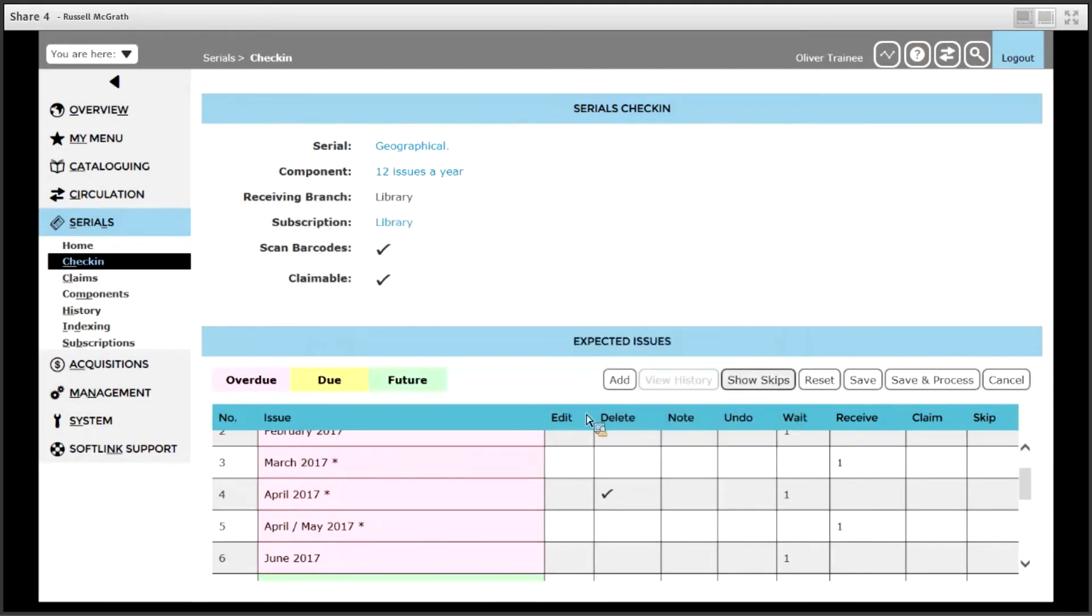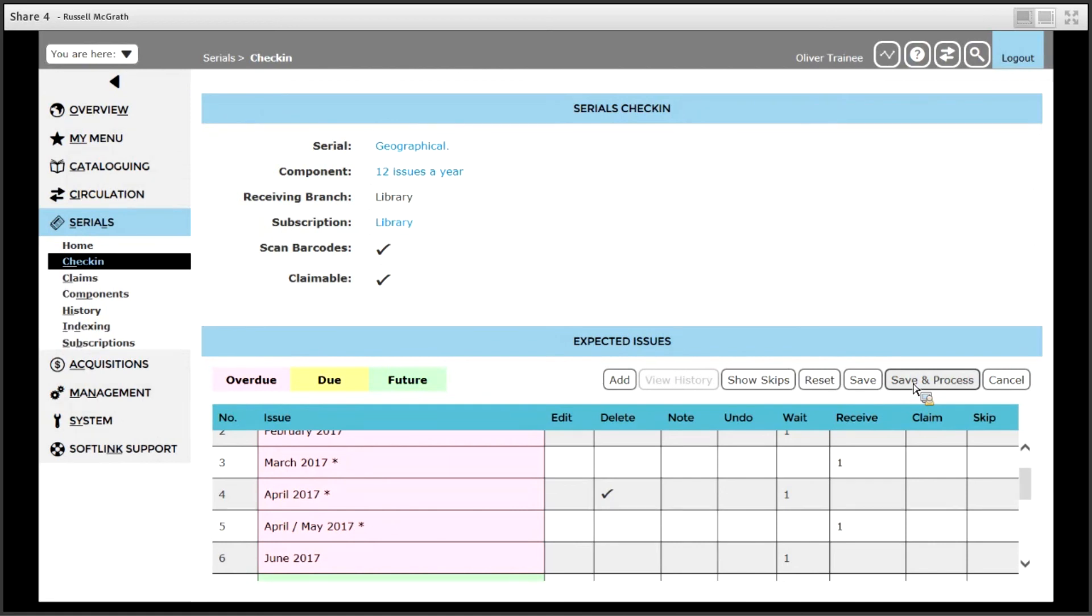Once you have finished making changes, click save and process. Save and process will both save the records in the Oliver catalogue and also send any emails for instant alerts that will be sent by email.